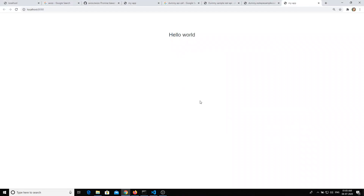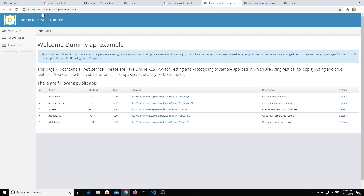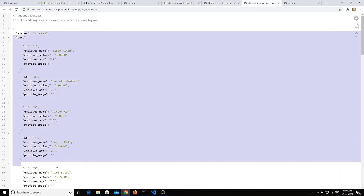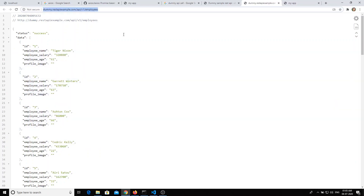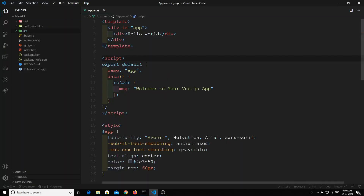I need to make an API call to some server-side URL to get JSON data and populate it here. I'll be using the dummy.restapiexample.com URL. If you open this URL, you can see all the employee data. We'll try to show all employees in a table.